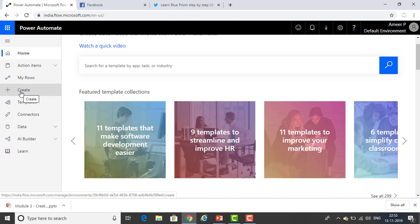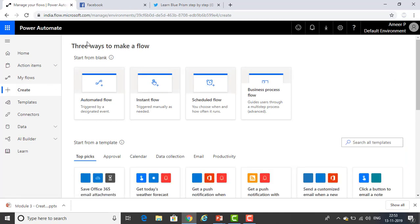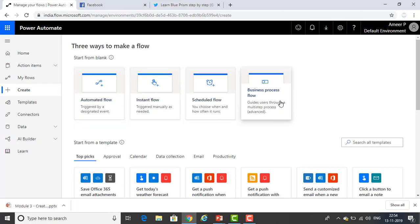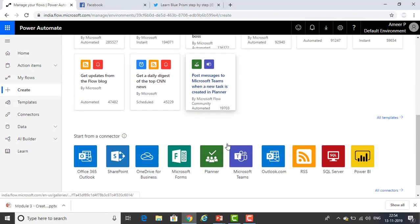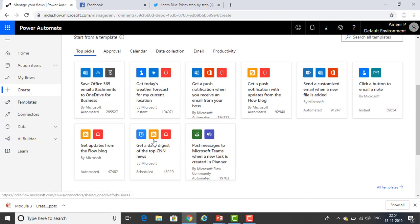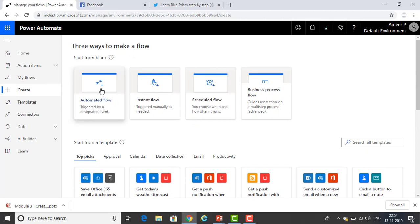Normally we will use Create. Let me click on Create. There are three ways to make a flow. First, Start from Blank — you can create an automated flow, instant flow, scheduled flow, or business process flow. After that, if you want to create a flow from templates, you can use those templates. And you can also create a flow from a connector.